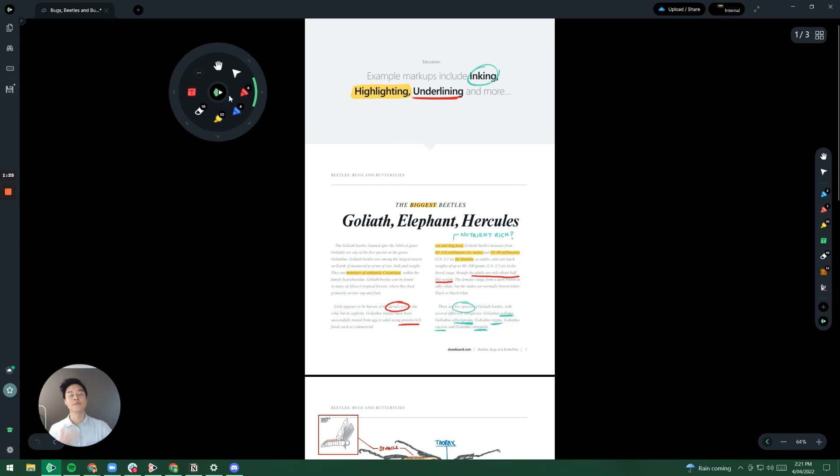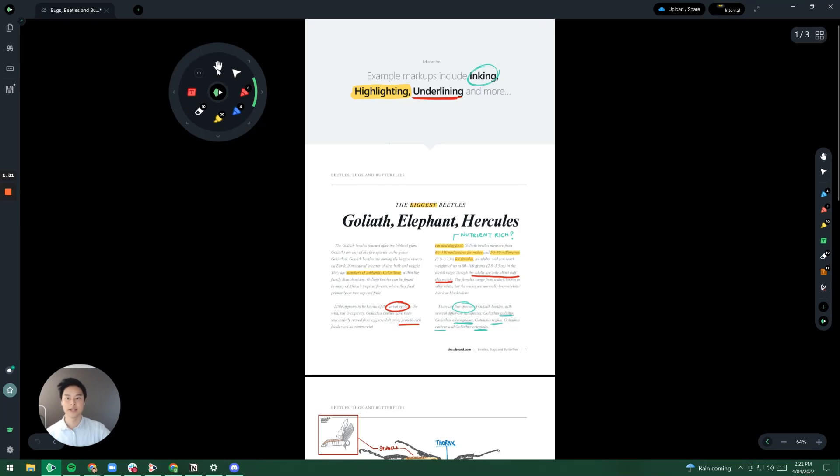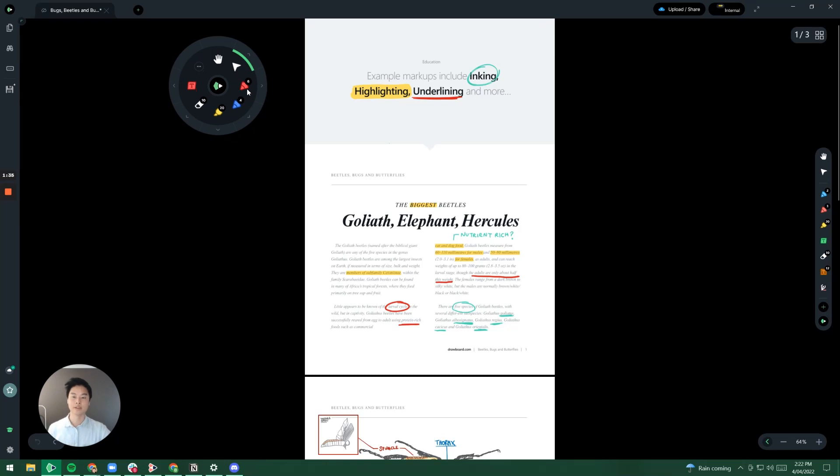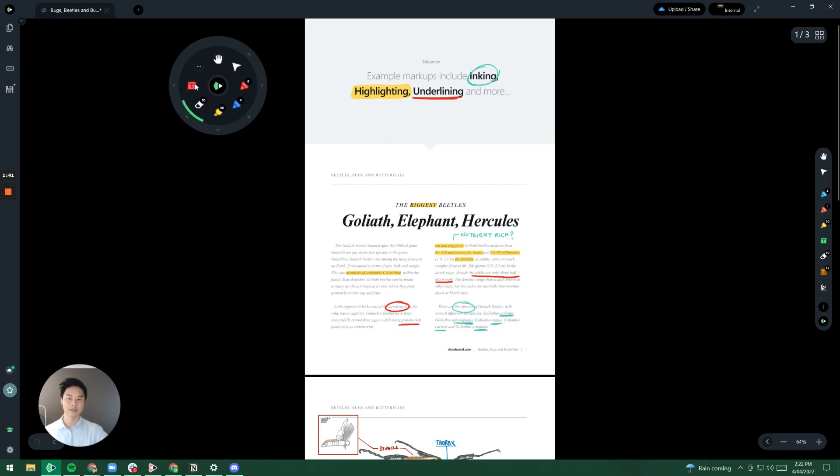Now when you first use the radial menu, you can see that there are a bunch of default tools that we give you. Here we've got the grippy hand tool, we've got the pointer tool, we've given you two pen tools, one highlighter tool, one eraser tool, and one text highlighter tool.